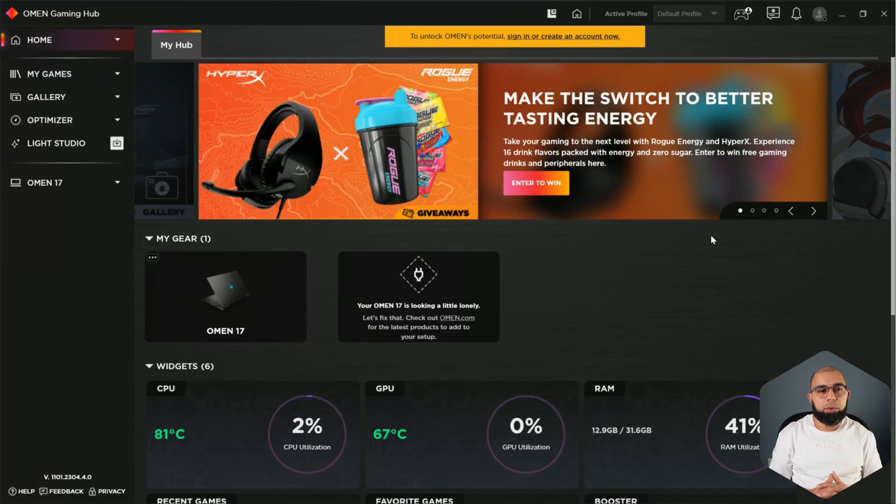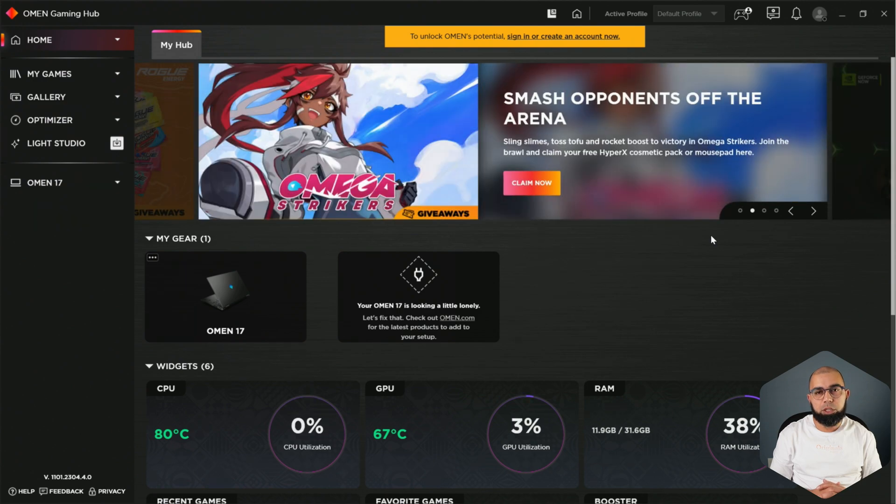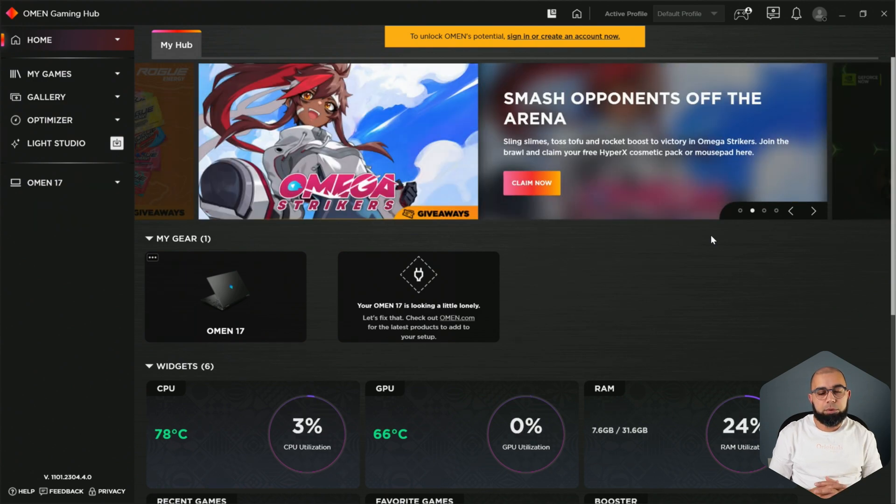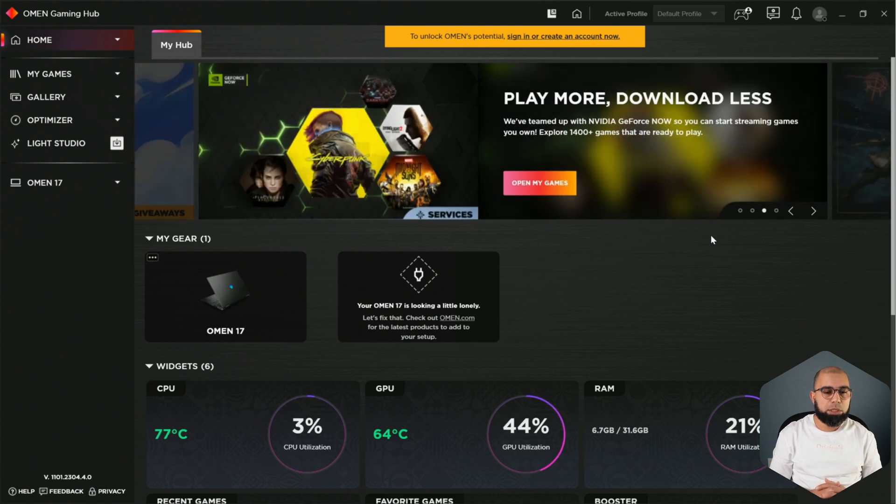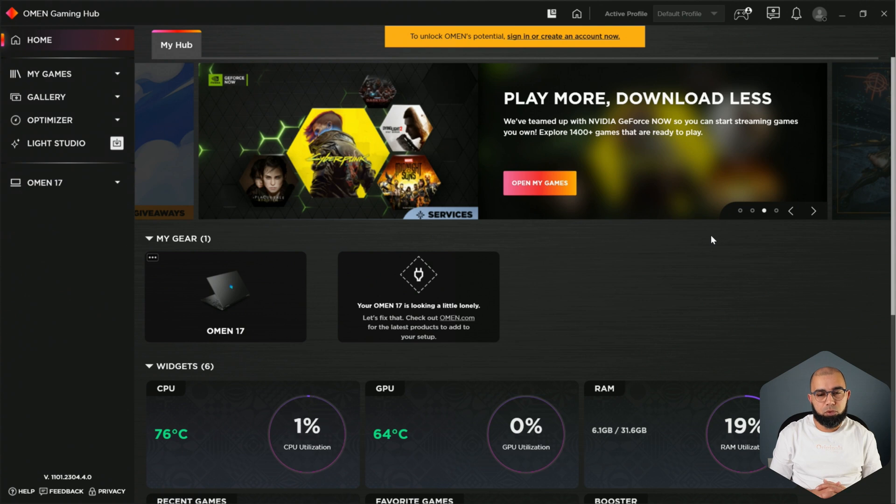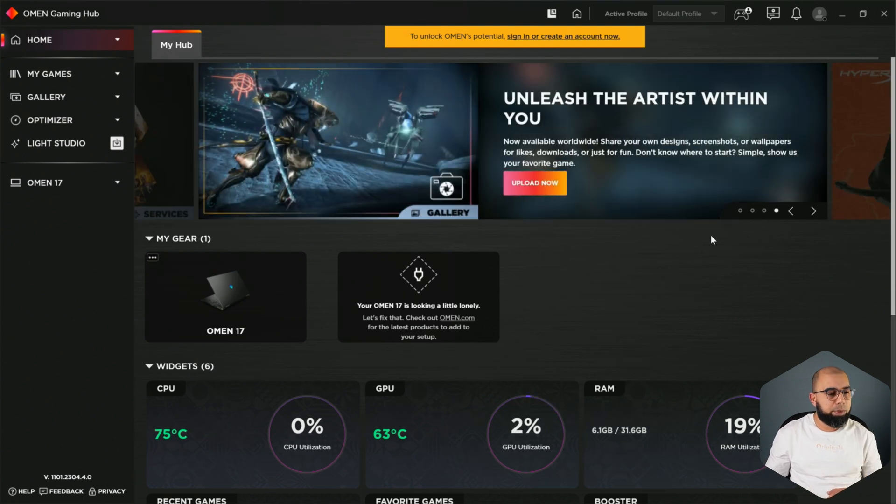All right, and here we are in the HP Omen Gaming Hub. This is a software that's preloaded on the HP Omen 17, and it's used to administer the laptop, look at the performance, the vitals, the CPU, GPU performance, as well as change the different performance modes. So we'll look at a quick little overview here of this control center software and see how it fares compared to the competition.